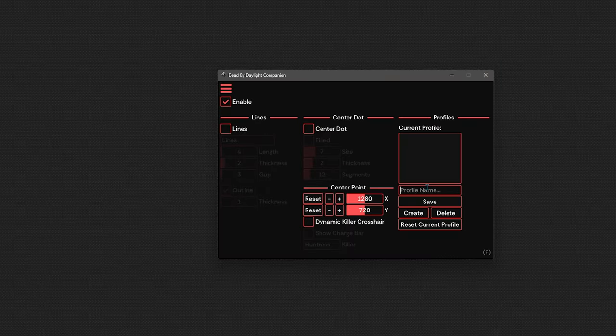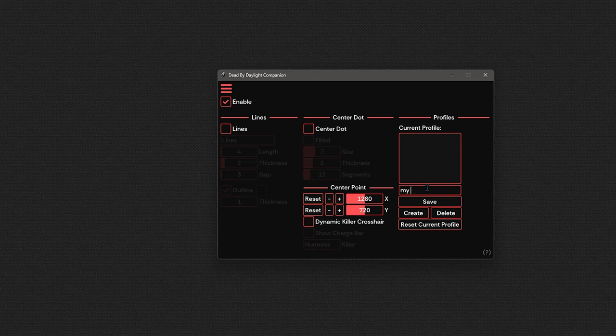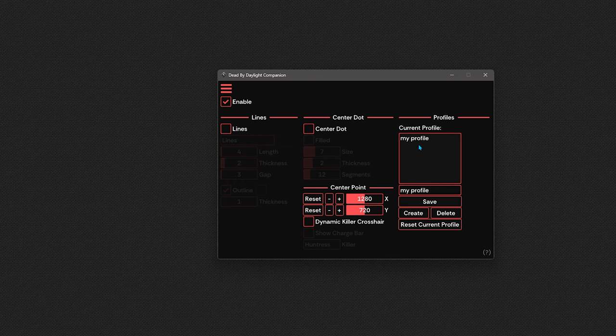You can also save any profiles you create with the profile section. Typing in any name and pressing create will cause your profile to appear in the box at the top. Clicking it will load it.